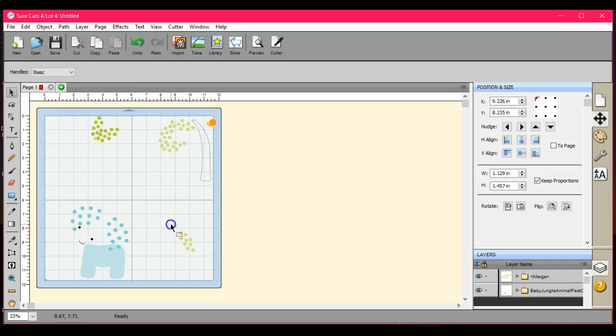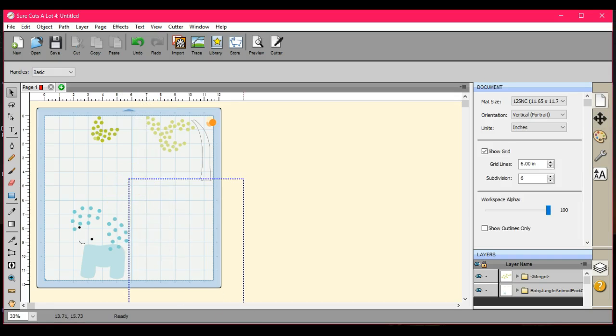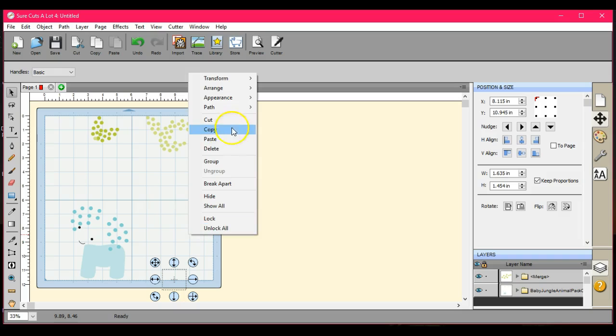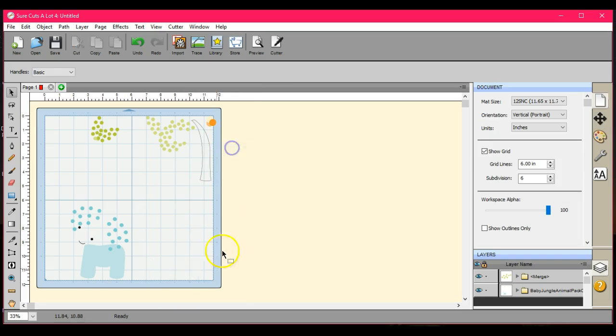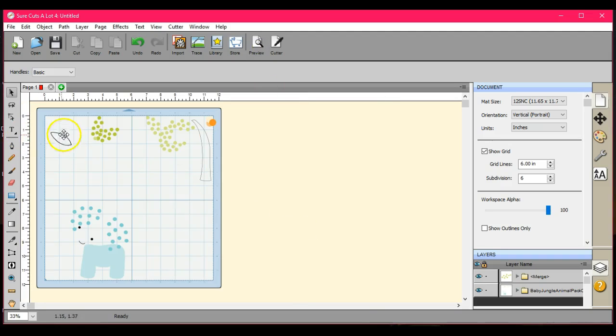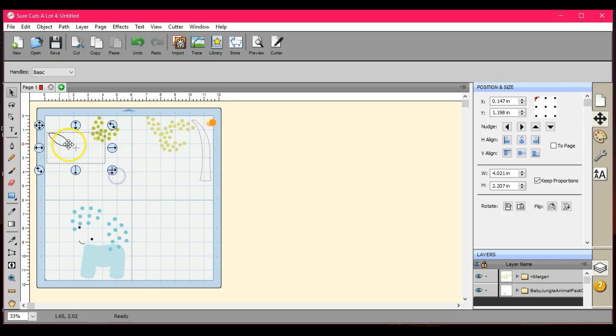And every - I shouldn't say every, but most - every single Adobe Illustrator file that I have used has looked like this. Some of the EPS files have looked like this. So it's not just these files. They seem to be made in layers.